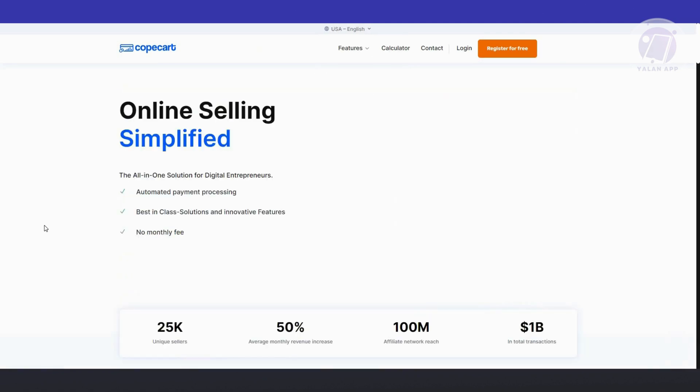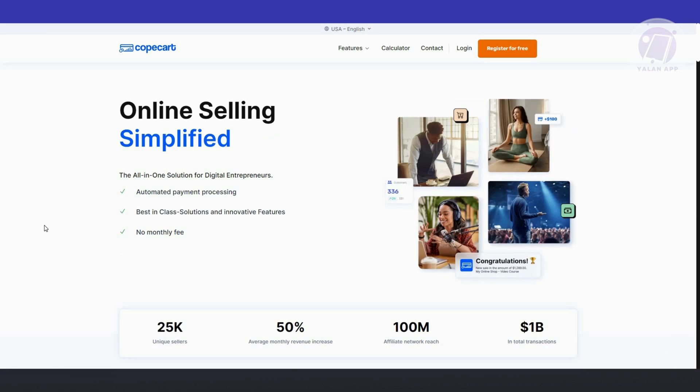You could also choose other languages or regions like German or Dutch. But once you're in the English version of the website, you'll find that CopeCart offers seamless payment processing as an all-in-one solution tailored for digital entrepreneurs. In short, CopeCart is for people who want to sell online — it's a solution you can use for automated payment processing.